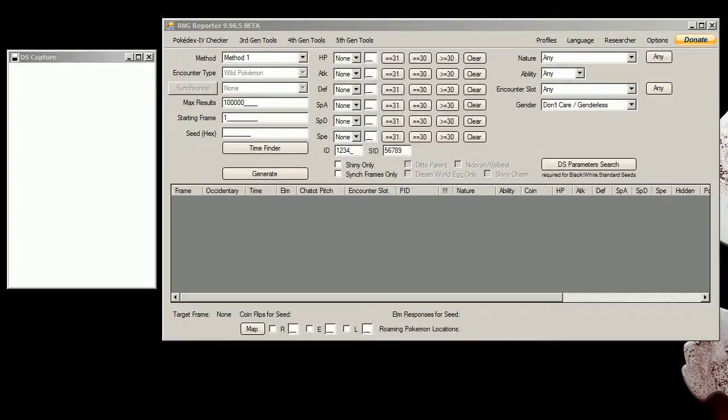Hello everyone, CousalWar here and I'm going to be making a video on how to RNG abuse your trainer ID in 5th generation games.